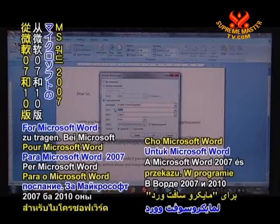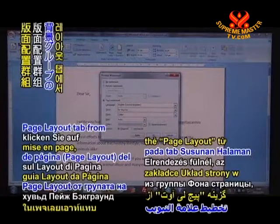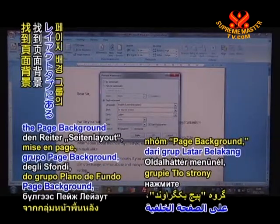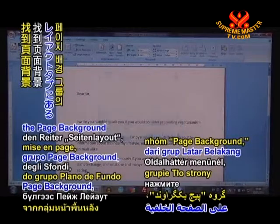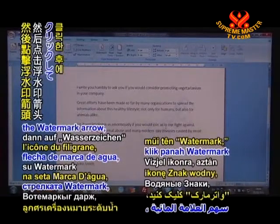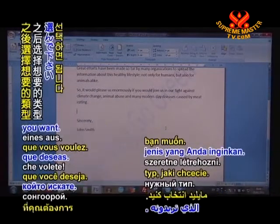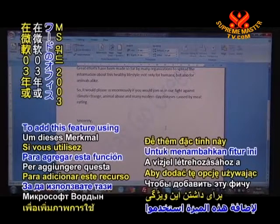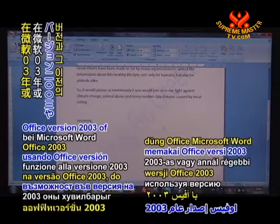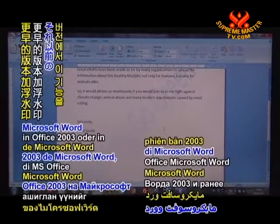For Microsoft Word 2007 and 2010, on the Page Layout tab from the Page Background group, click the Watermark arrow, then choose the type you want to add. This feature is also available using Office version 2003 of Microsoft Word and earlier.